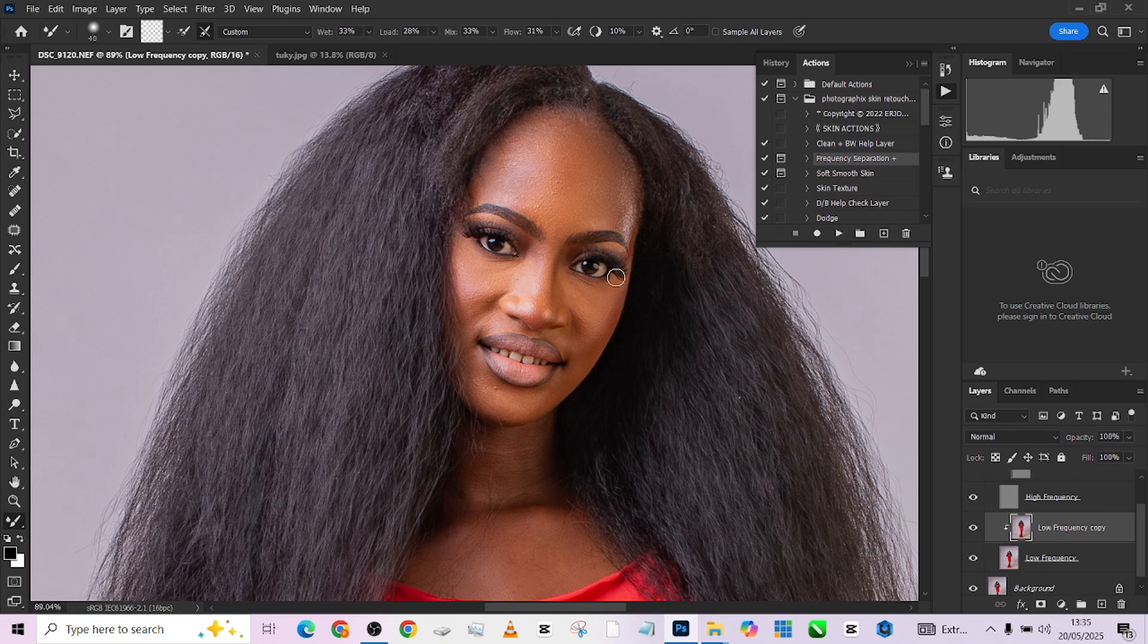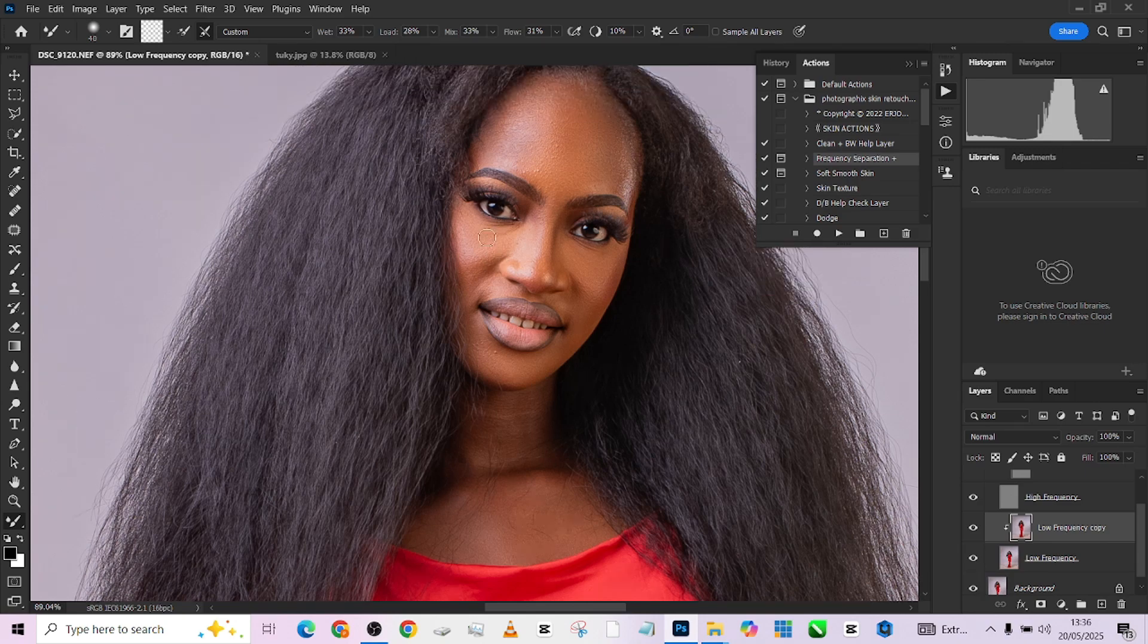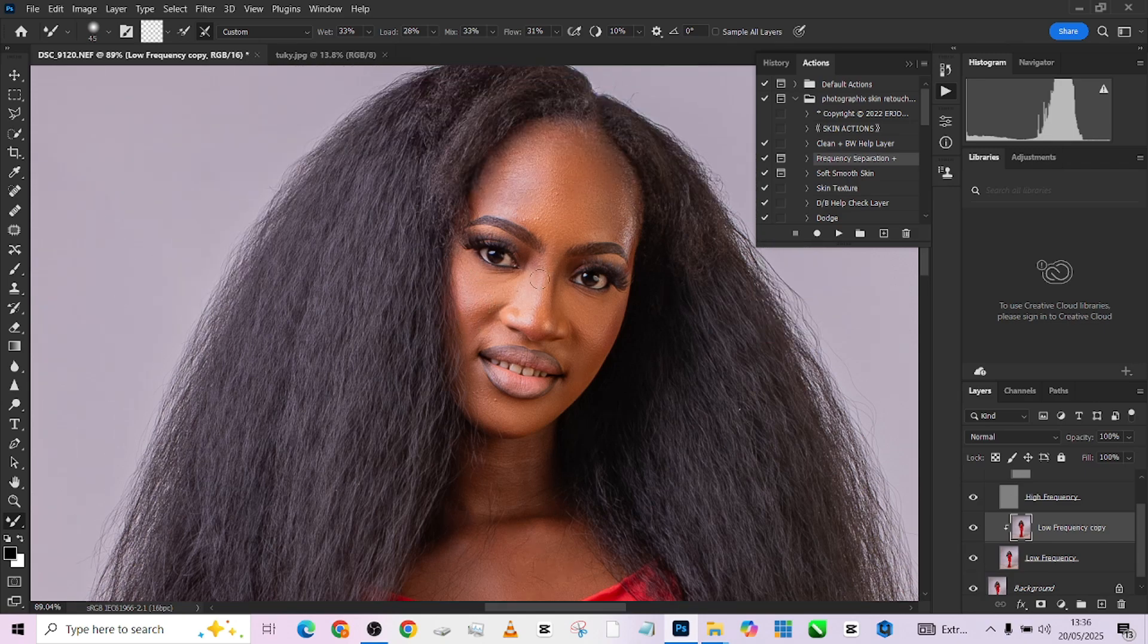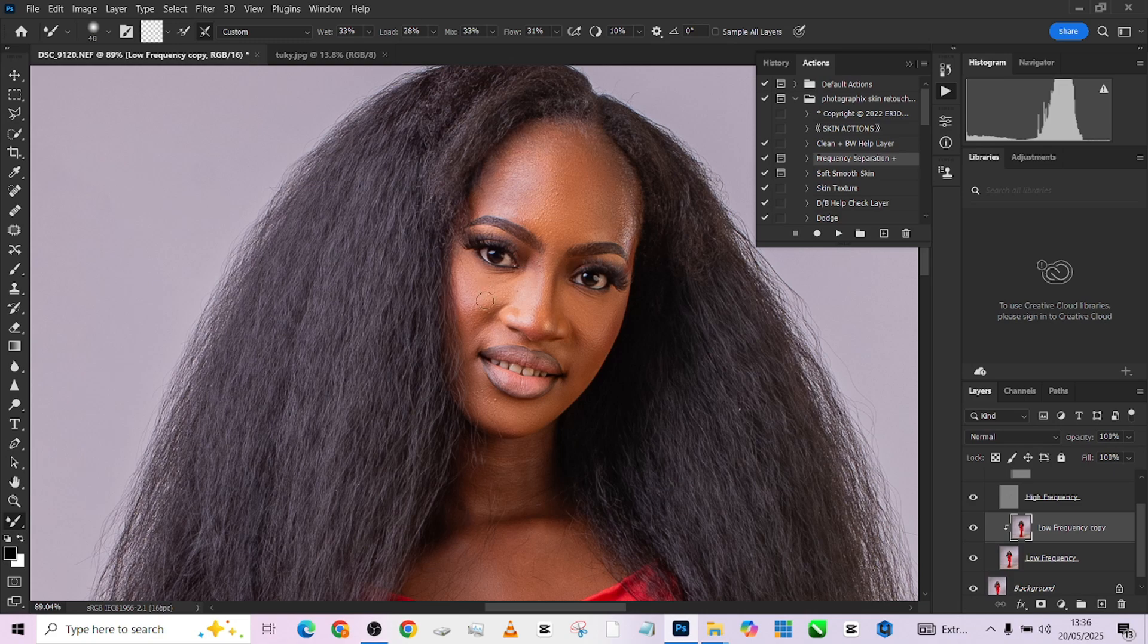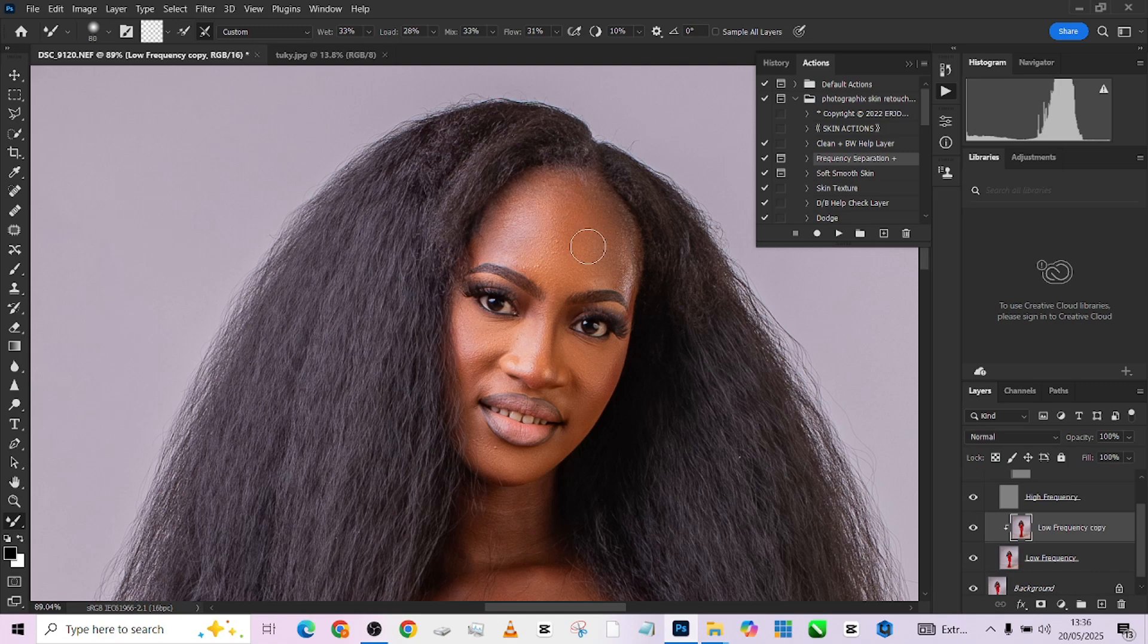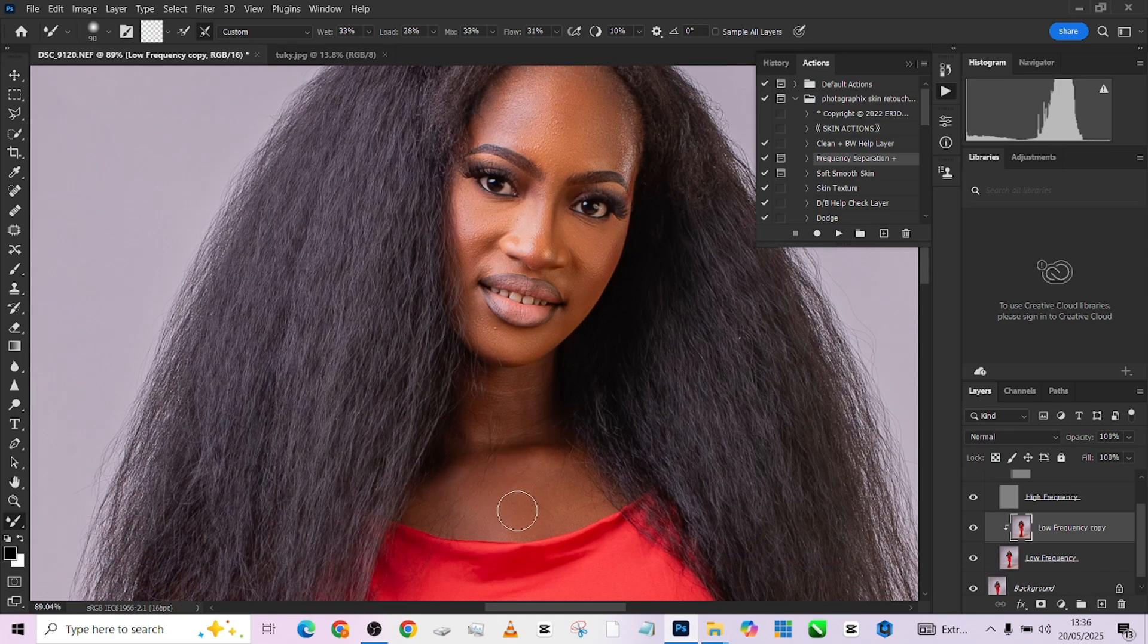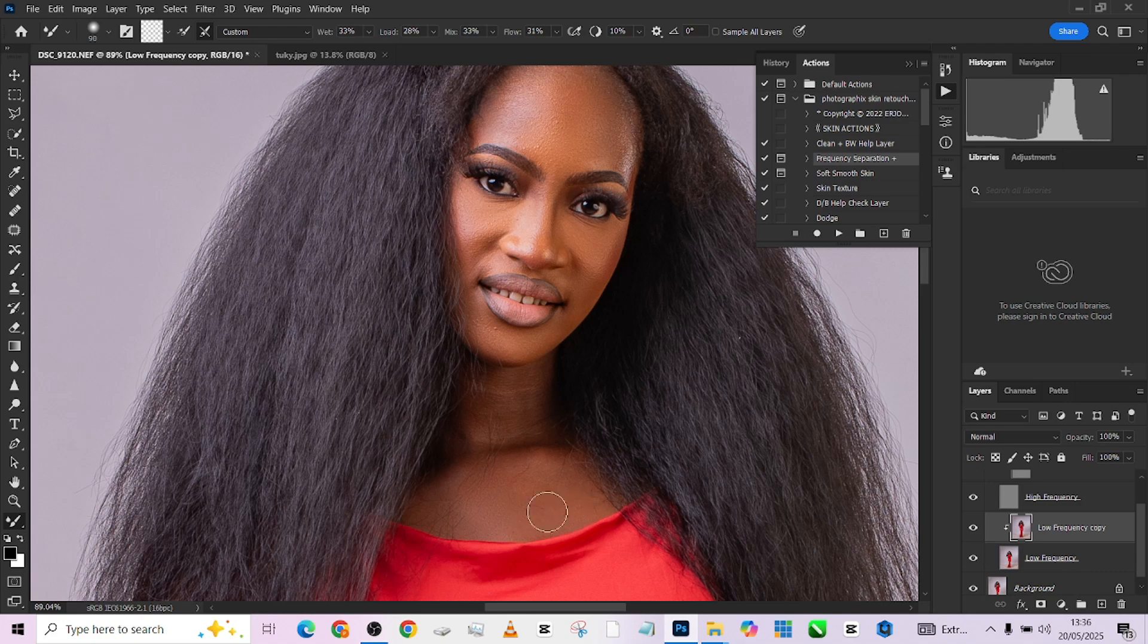So we are going to be working with our frequency separation and of course our mixer brush. One thing about doing your frequency separation is that you should make sure that you are not drilling so much, so that your image doesn't end up looking plastic. We'll variate the text. So we'll move over to this side, just a very quick one.